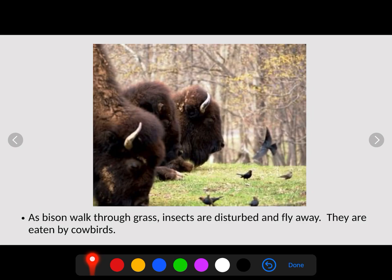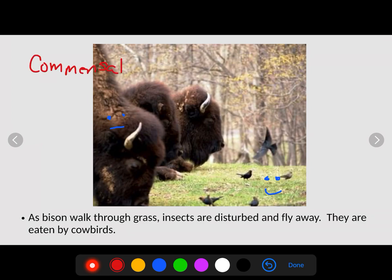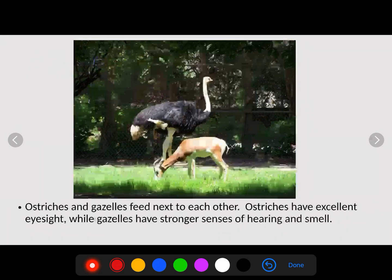A bison walks through grass, and as it does, insects are disturbed and fly away, where they are eaten by cowbirds. The bison doesn't care — it's going to walk through that field anyway — but the cowbirds get easy access to a meal. This is an example of commensalism: one benefiting, one unaffected by the interaction.